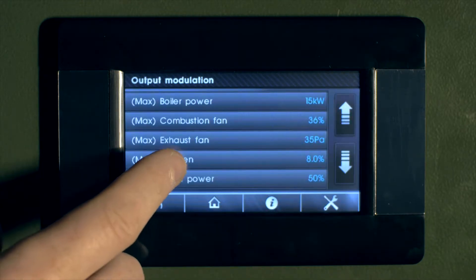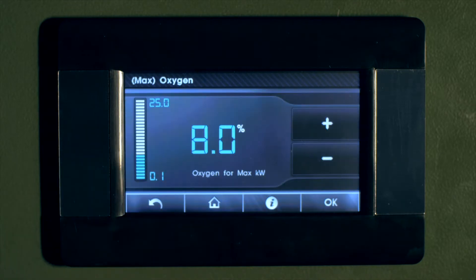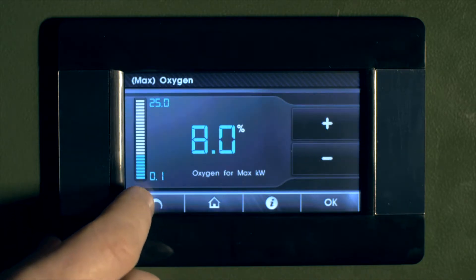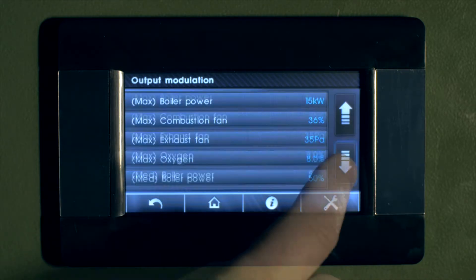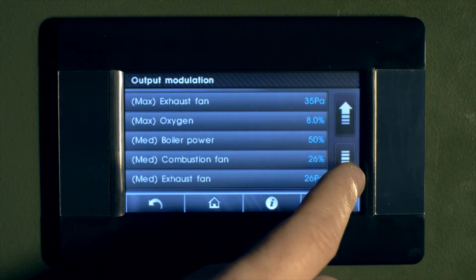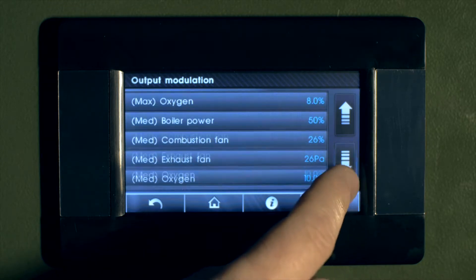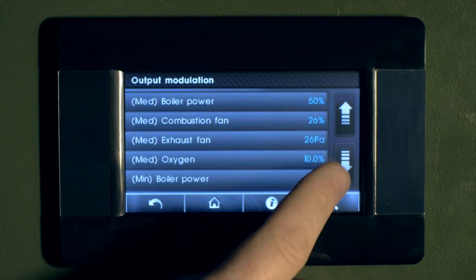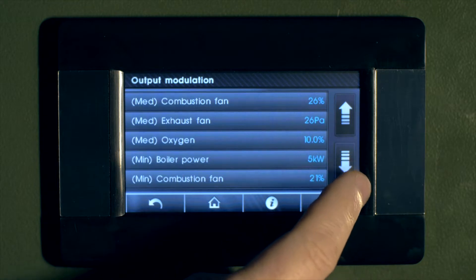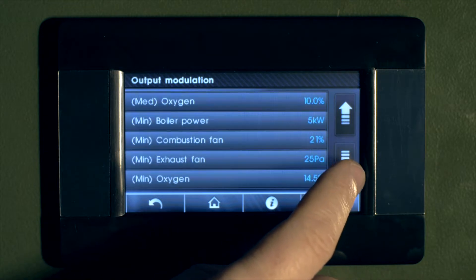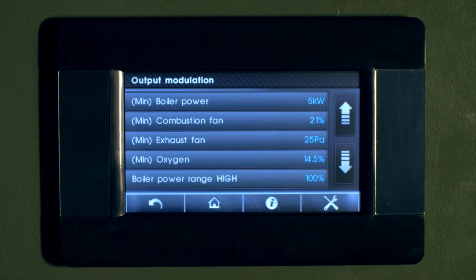Here we can set our desired oxygen level, and the boiler will always try to maintain this level via lambda control. Here we can set fans, oxygen etc. at medium power, i.e. 50%. Again, you can set fans, oxygen etc. at low power, and the boiler automatically calculates fan speeds at all levels between full and low power.